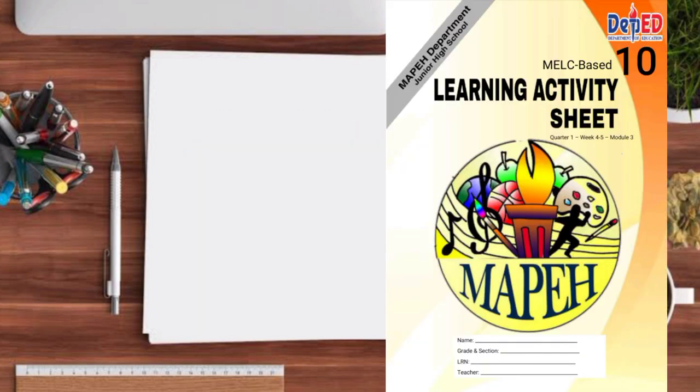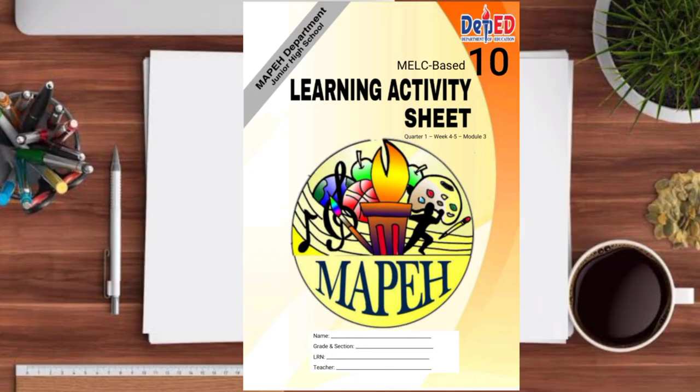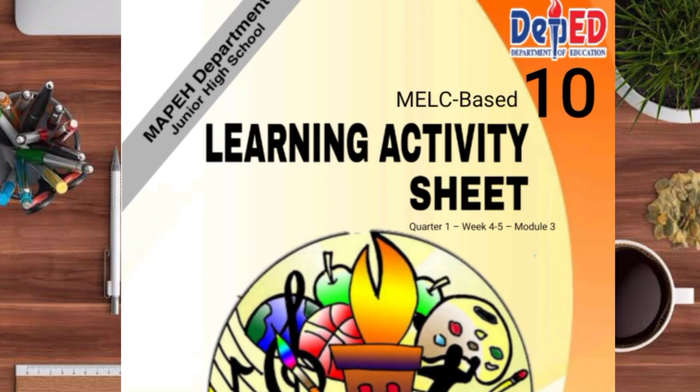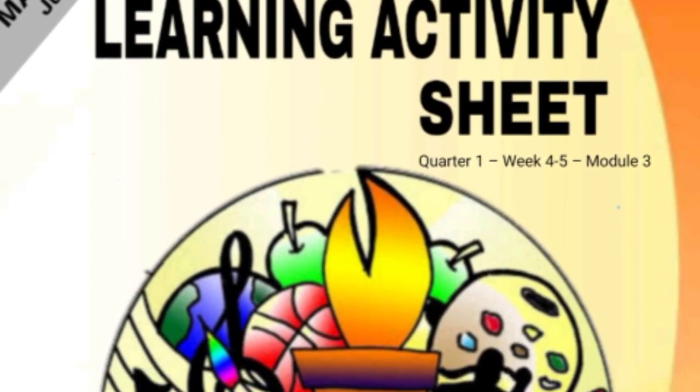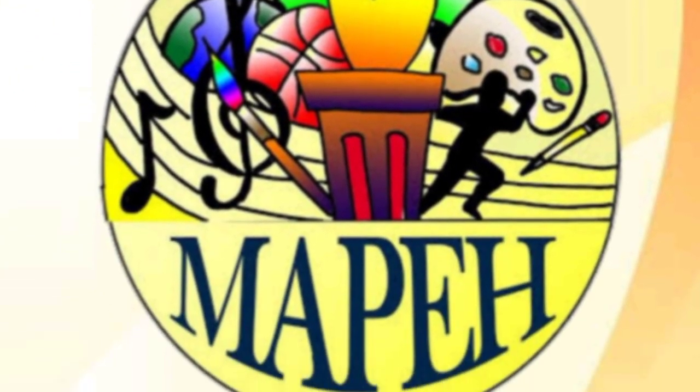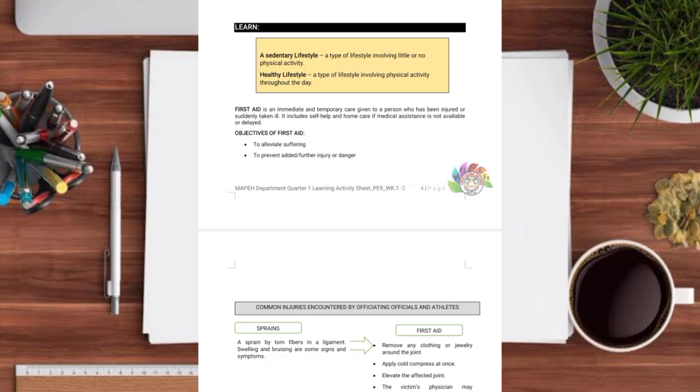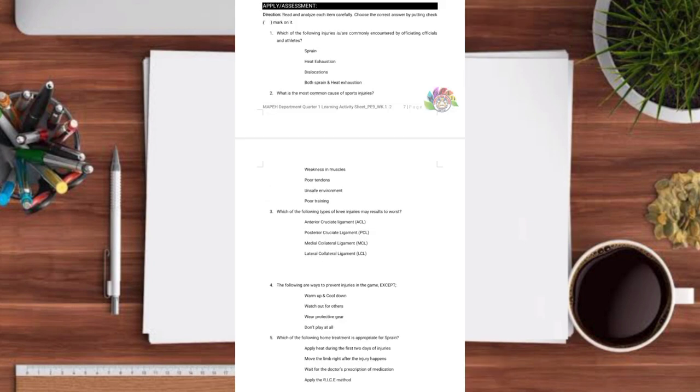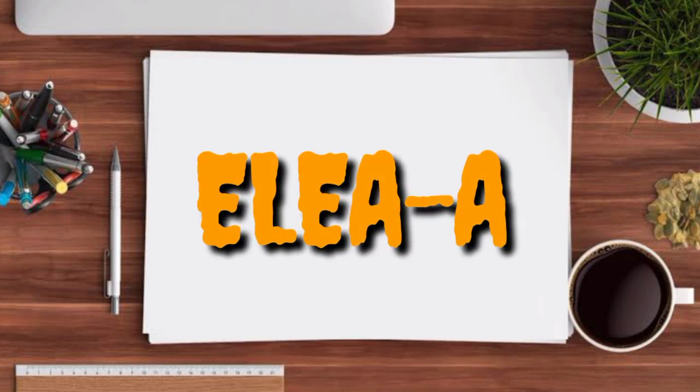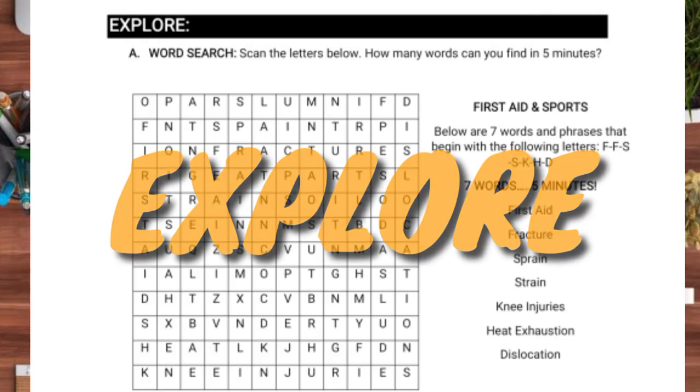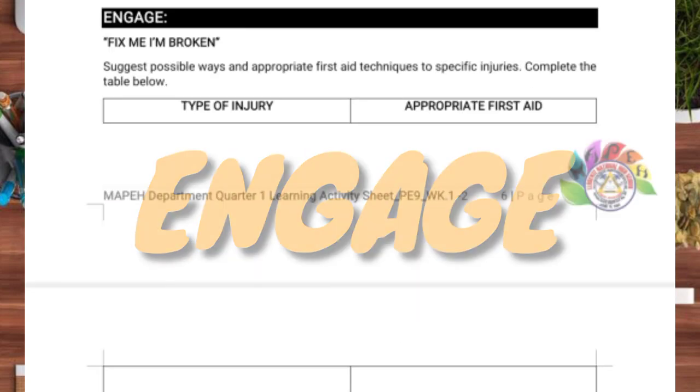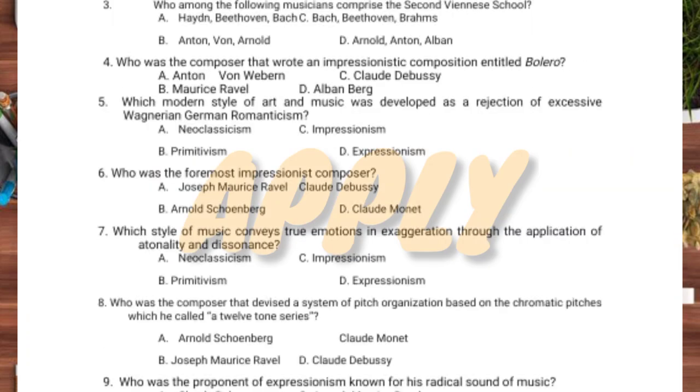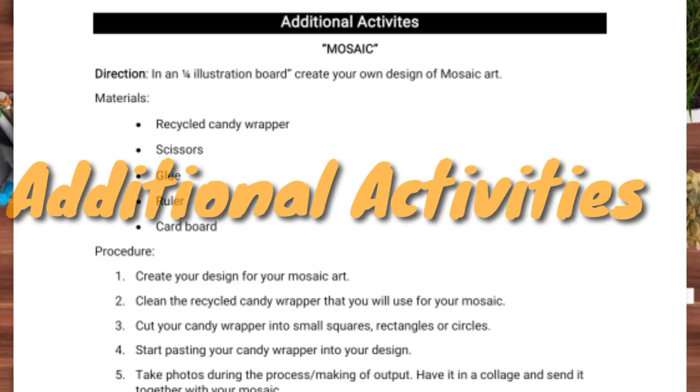First is the cover page. This is our example of our cover for MAPE. Inside of it are the parts of the activity sheet which is the ALEA. Explore, Learn, Engage and Apply or Assessment, and sometimes we add another A for additional activity.